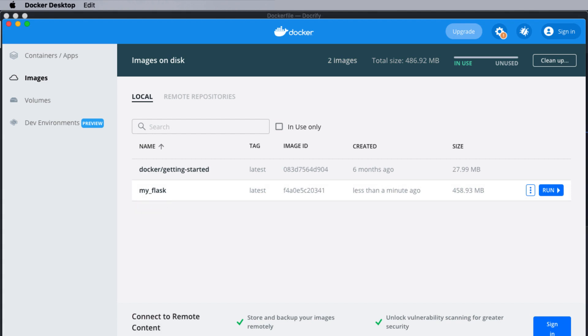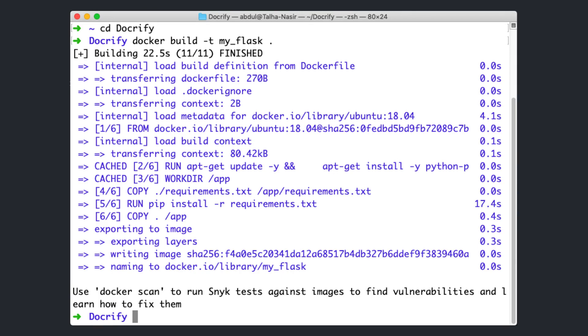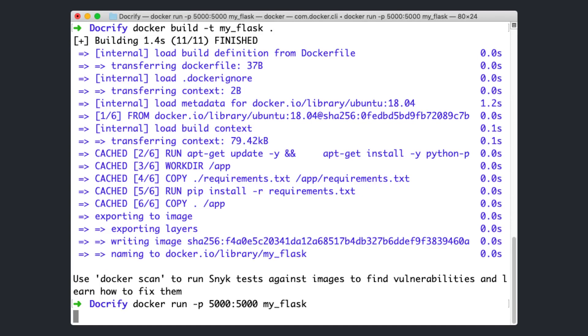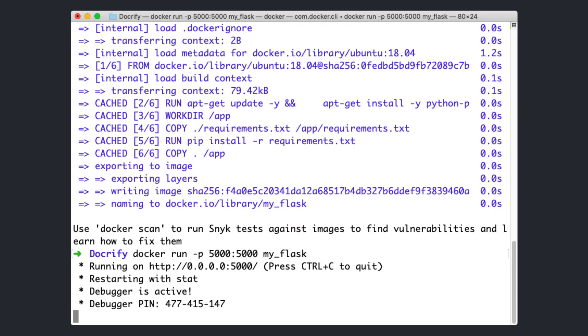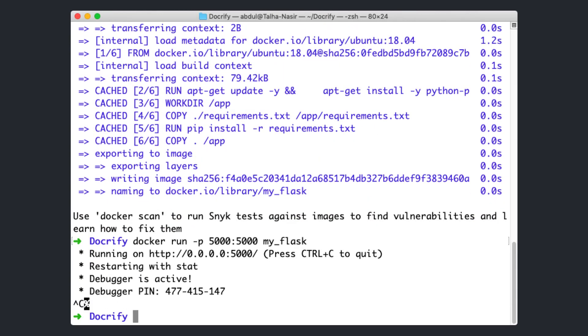Now, we have to spin up the docker container to run this docker image we just created named as my_flask. To do so, just type the command as docker run -p to map the port of our local system to the container's port, 5000:5000. And then type the name of the image, which is my_flask. Great. We have launched the container successfully.